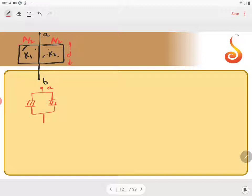Between which points they ask you to find the effective capacity between those points, you assume a battery to be connected.